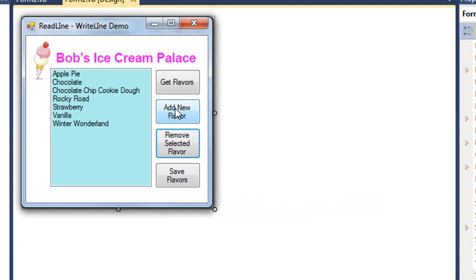Having added flavors and removed flavors, I now want to save all these flavors back to that flavors.txt file. And that's what that button does.